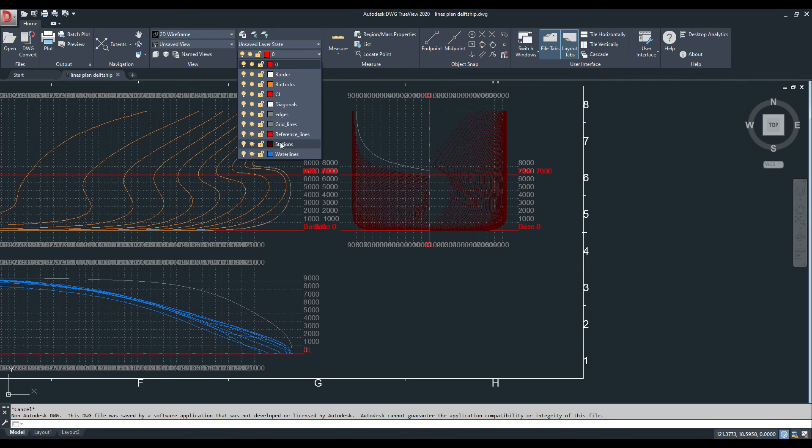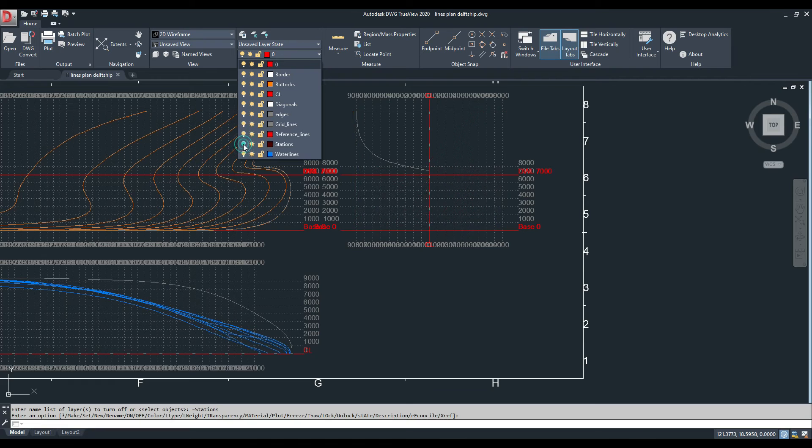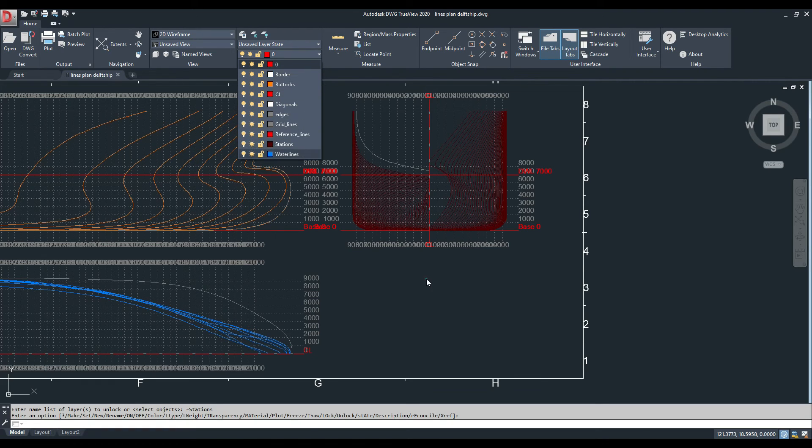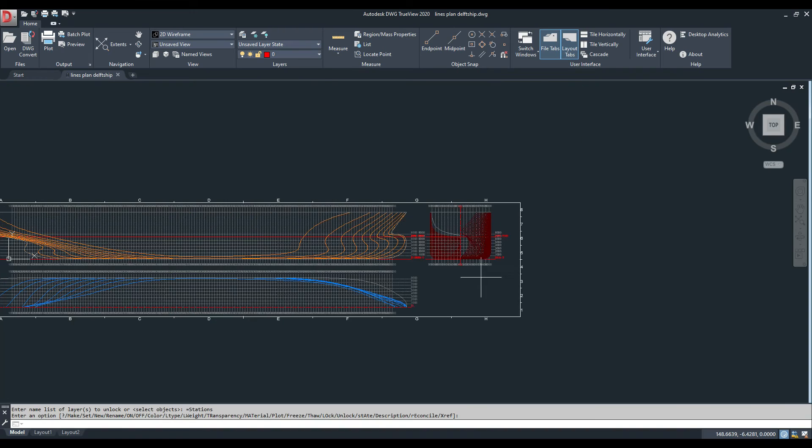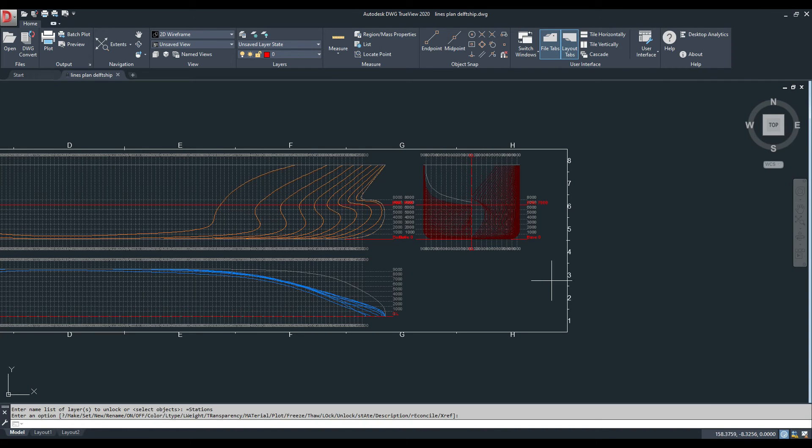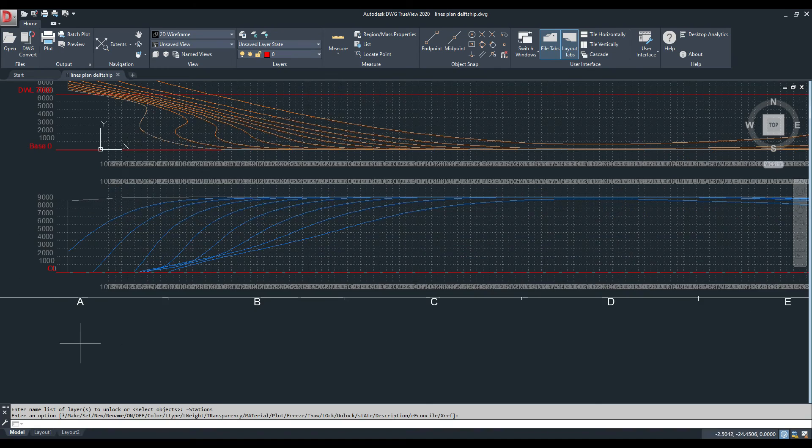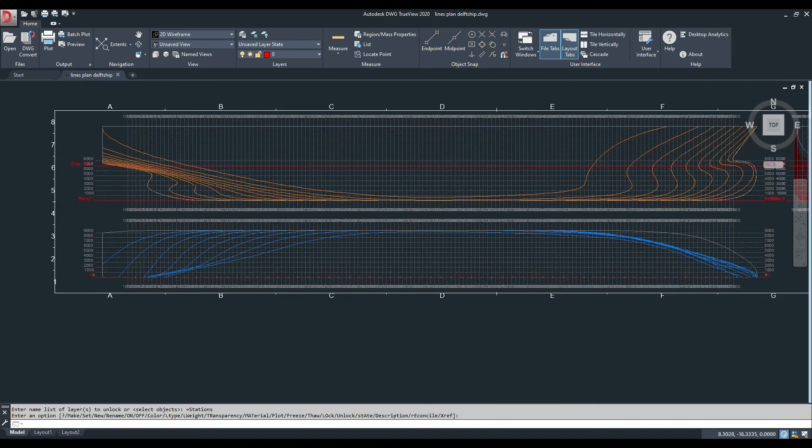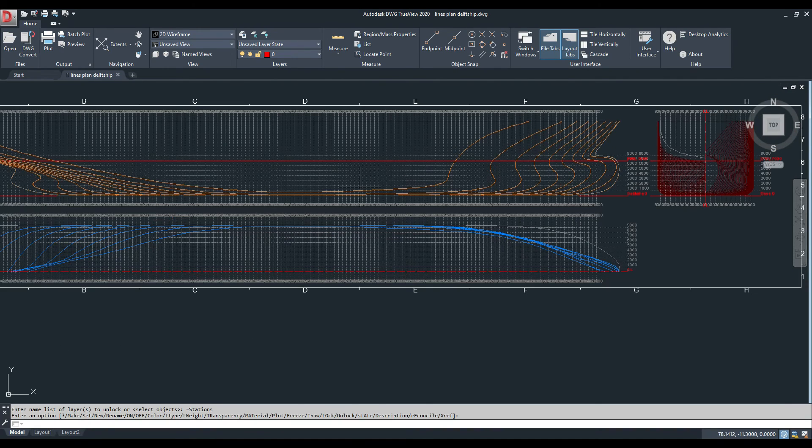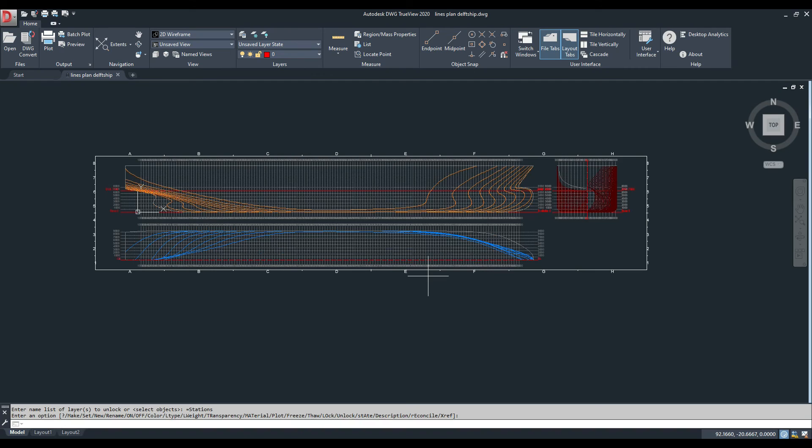In the layers you can see all these curves are on separate layers, so you can easily turn them off or just lock them to work on others. This is very handy. Then you can add your drawing names or numbers and everything and then you can just convert to PDF to finalize your lines plan.